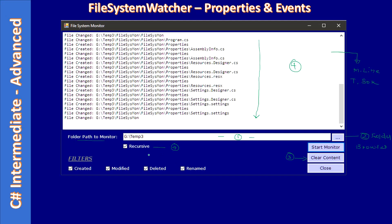So recursively monitor all the subfolders from Temp3. Then we have filters for which file system change we want to monitor. Suppose if user clicked only the Created as well as Deleted.